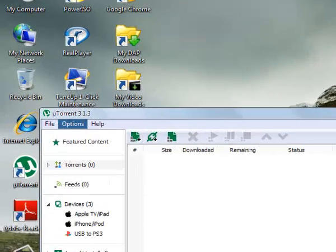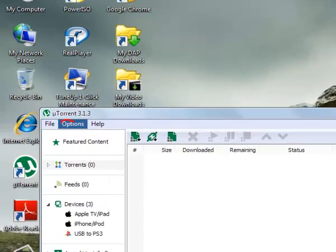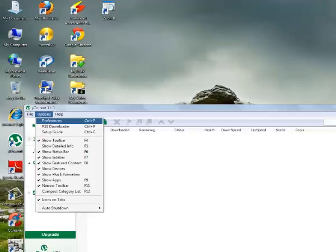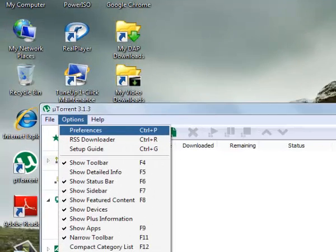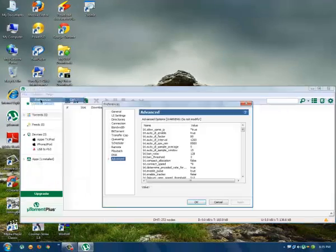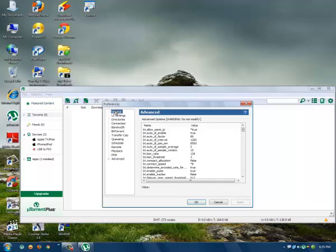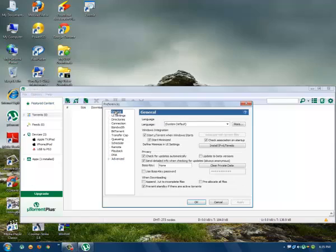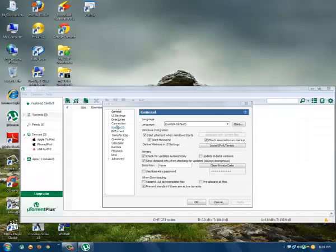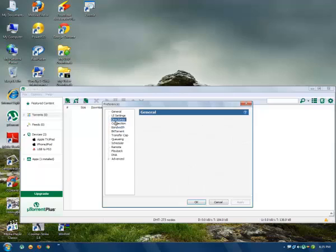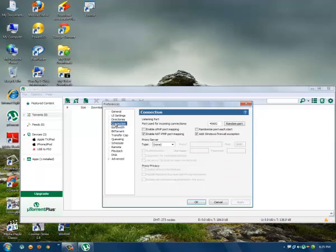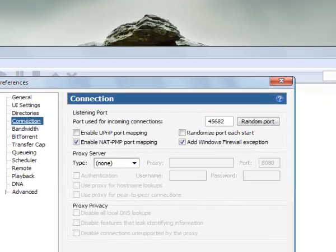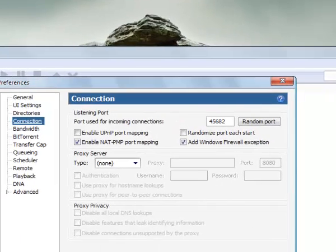First, you will have to go to Options, then go to Preferences. Click on Preferences and then go to Connection. Okay, this is the basic and most important part in uTorrent 3.1.3.